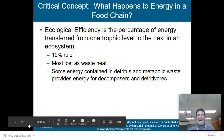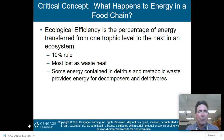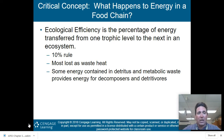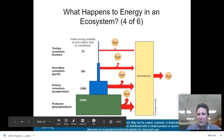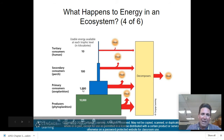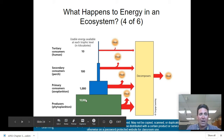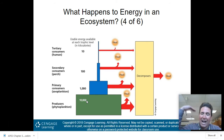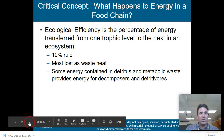Ecological efficiency is the percentage of energy transferred from one trophic level to the next. Most energy is lost as waste heat. Some energy is contained in detritus and metabolic waste, providing energy for decomposers and detritivores. The 10% rule: only 10% of energy from one trophic level makes it to the next. So 10,000 × 10% = 1,000; 1,000 × 10% = 100; 100 × 10% = 10. This is very important as we talk about food production and land use.